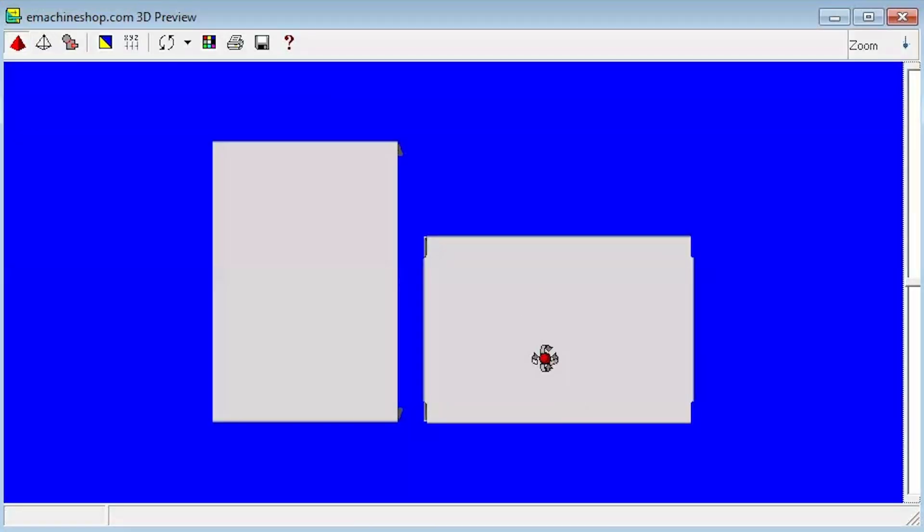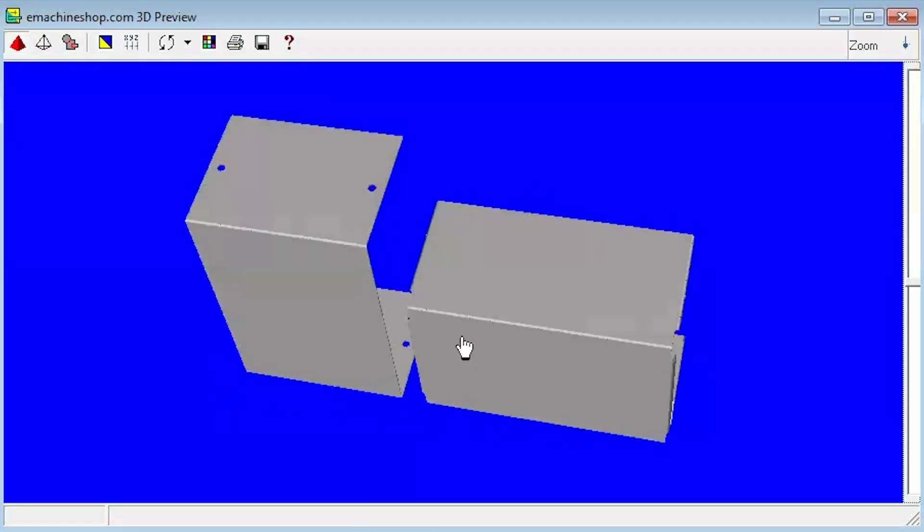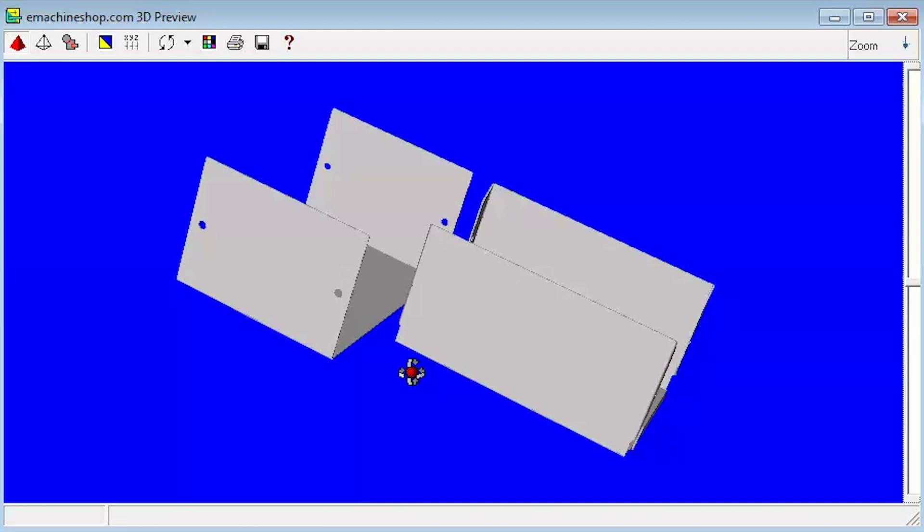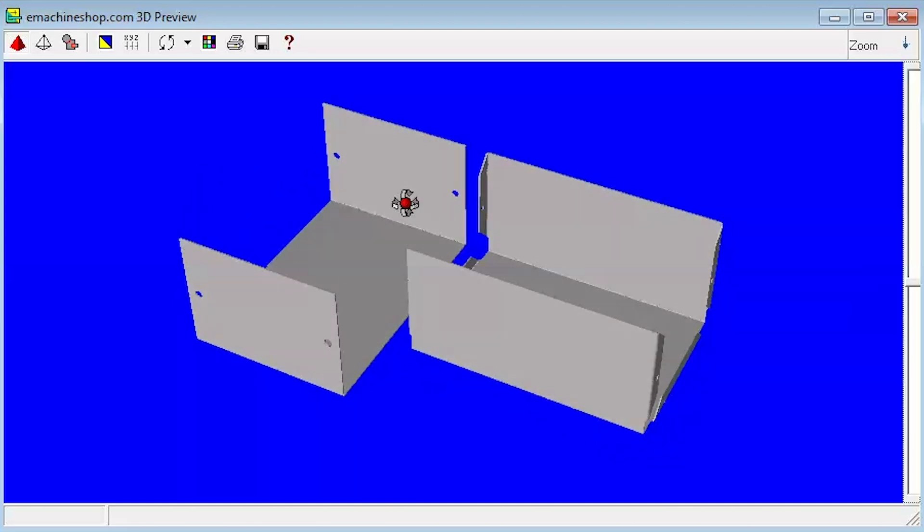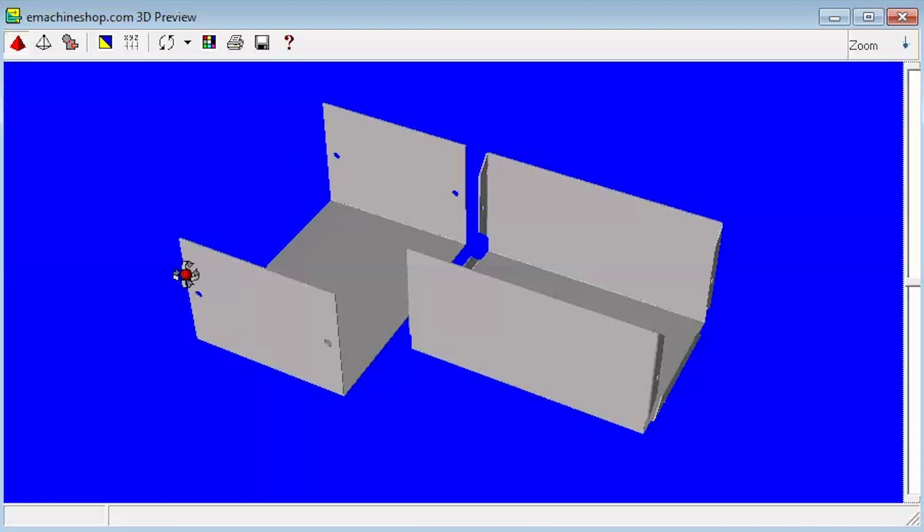The 3D view shows the two parts of the enclosure. This is the top section, which slides over the bottom section and is bolted through these holes.